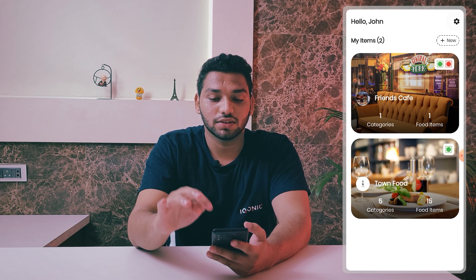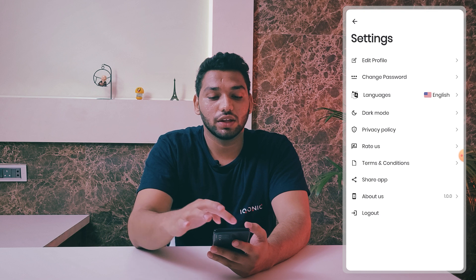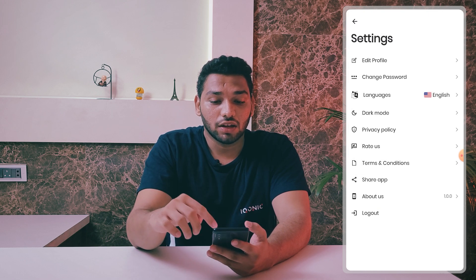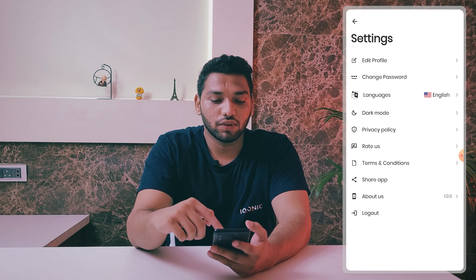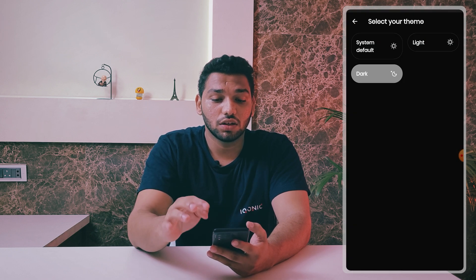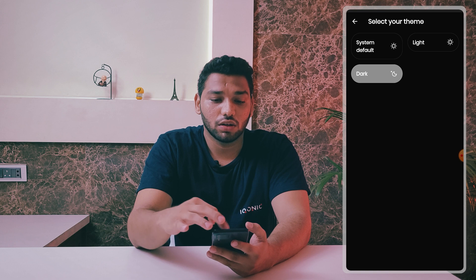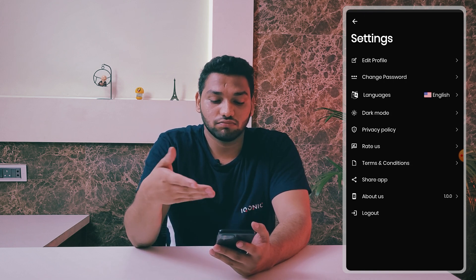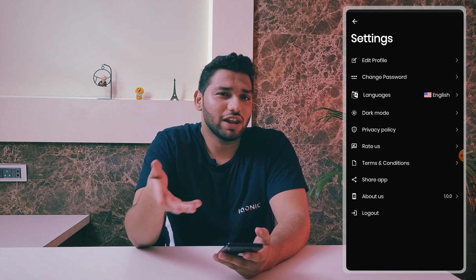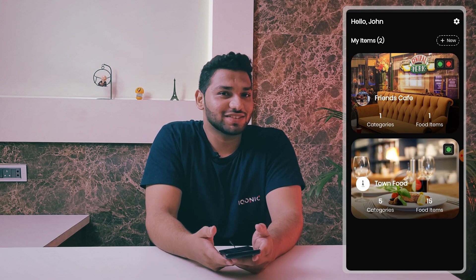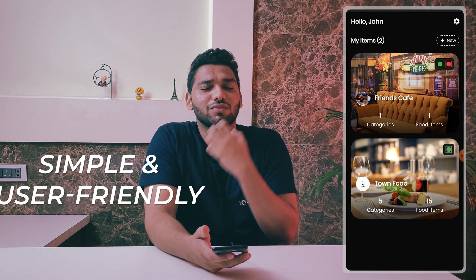Moving ahead, we have settings in the top right corner. Go into that and you'll find Edit Profile where you can edit your profile, then you can change your password. We also have a language option — you can change it to the language you like. Then we have dark mode — you can toggle it or set it to system default. Dark mode is very nice! And there are other common settings that all apps have.